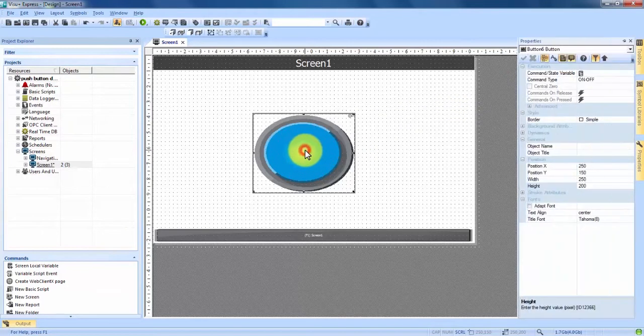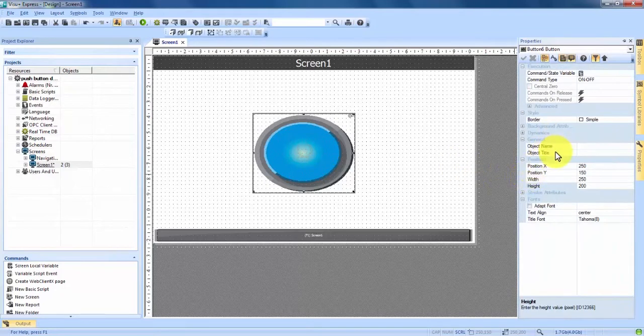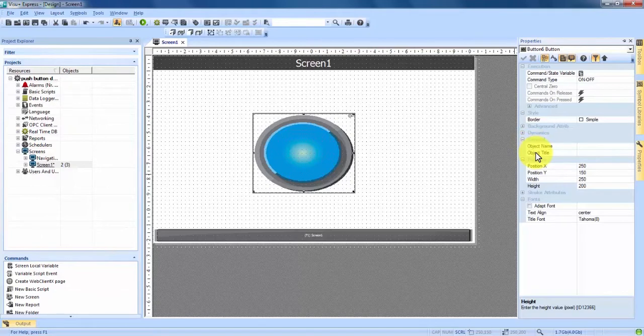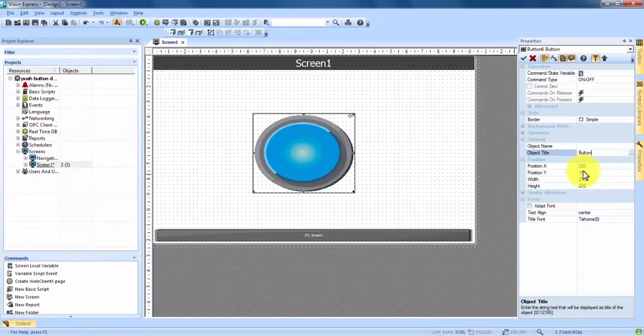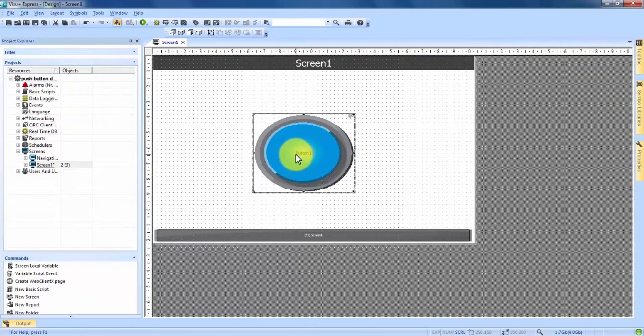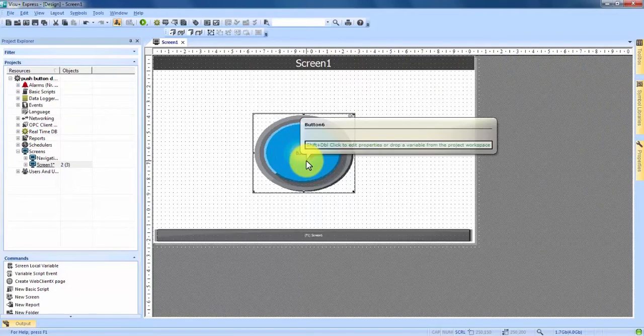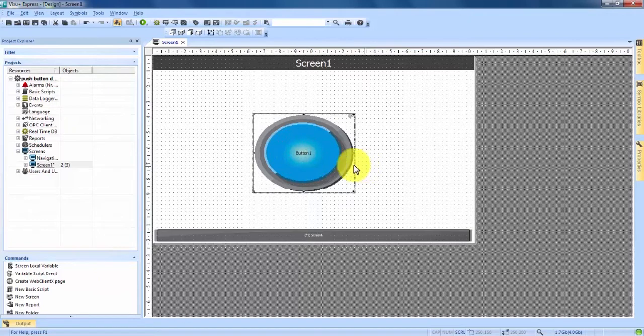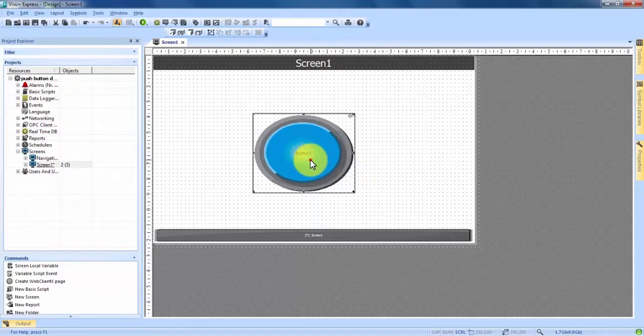I'm going to double click again to reopen my properties. And here under general we're going to add an object title which is going to put a title on the actual button. So if we click in here we'll just call it button 1 for now. And now that we have an object title again if we come up and hit check you can see it created the title on the button. But obviously as you can tell it's tough to see.